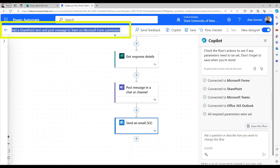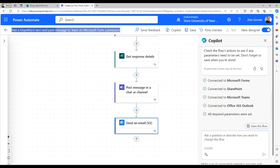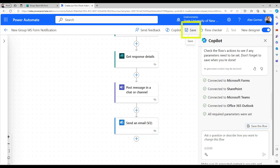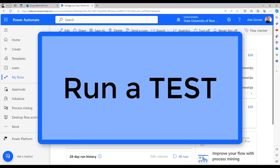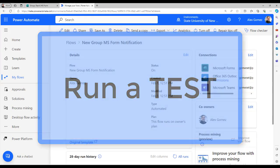Update the flow name by selecting it and then save the flow. Once the flow is done saving, use the arrow button to go to the flow details page. Now run a test by submitting a form.